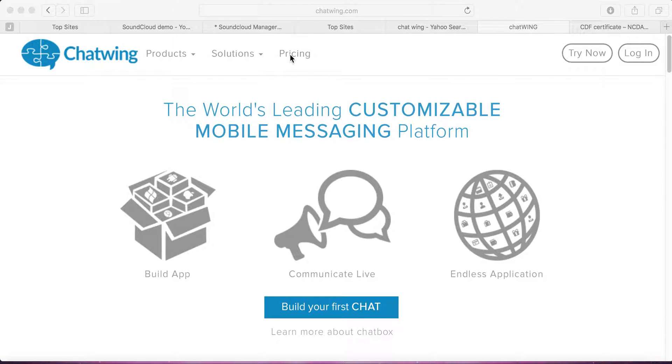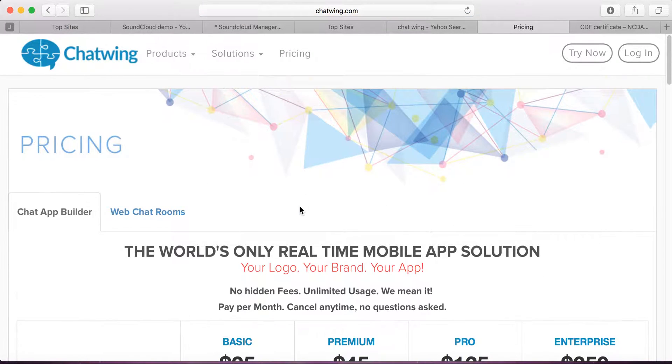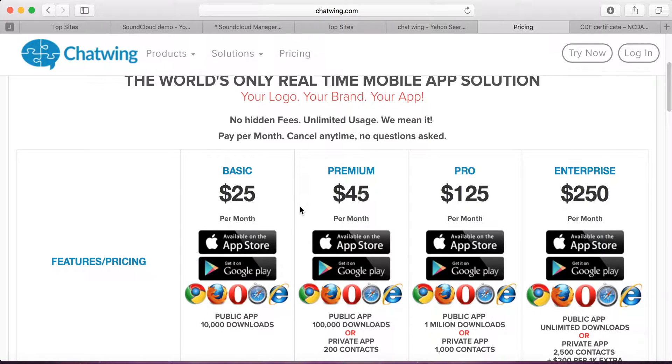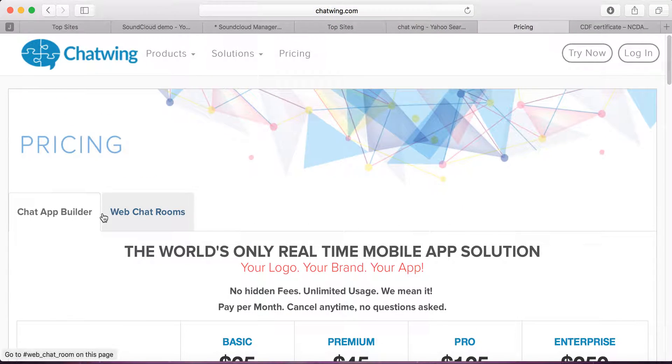The first thing I'd like to point out is the pricing. There are various different packages that are paid per month. There's also a free version of Chatwing. I use the free version. Let me show you how it works.